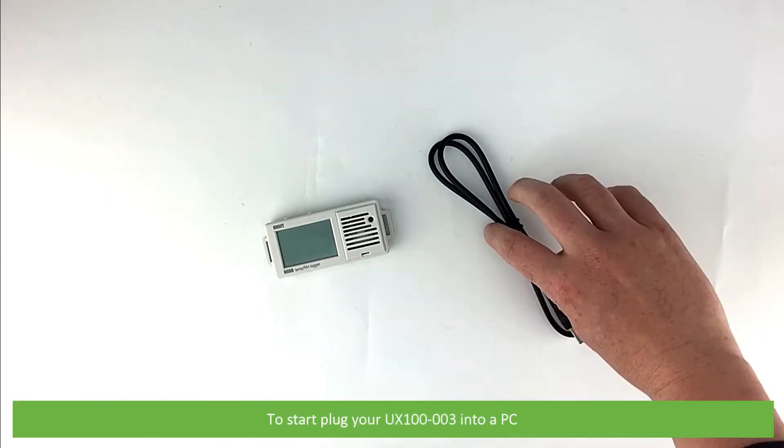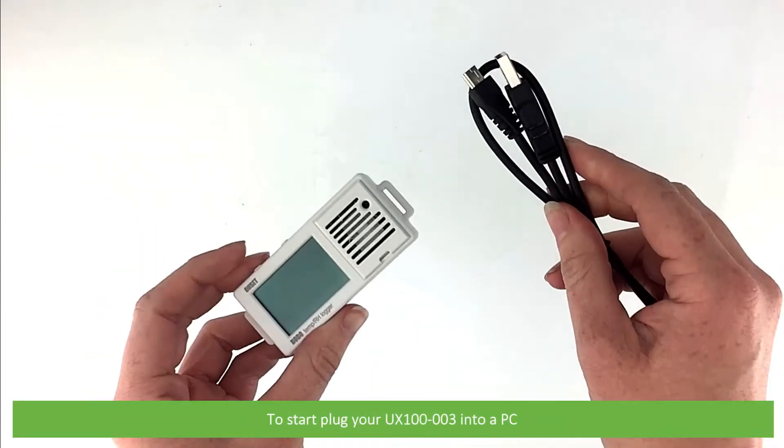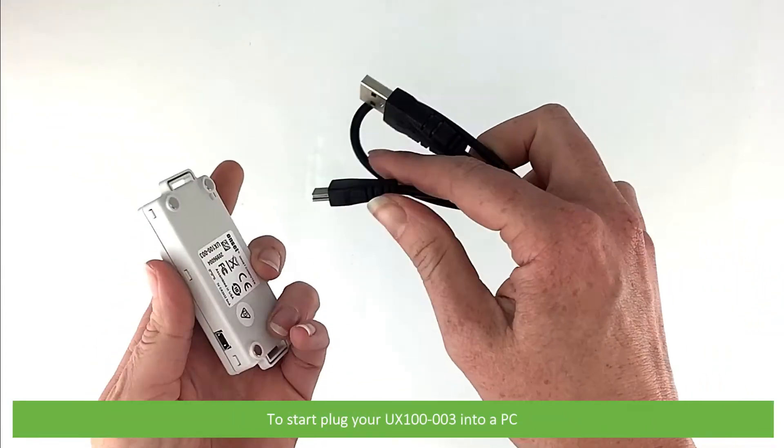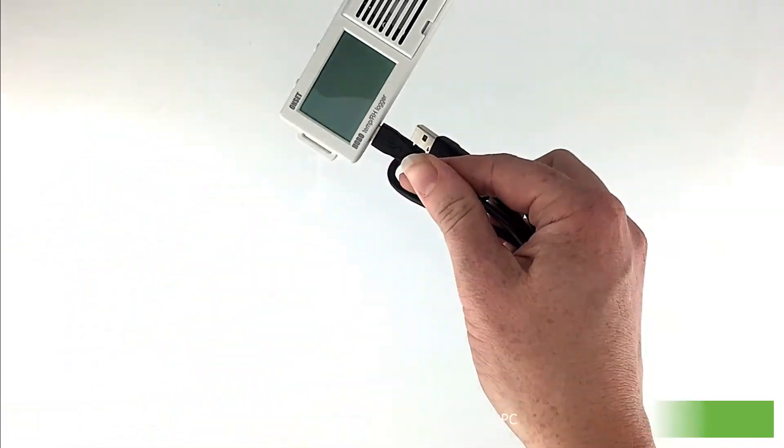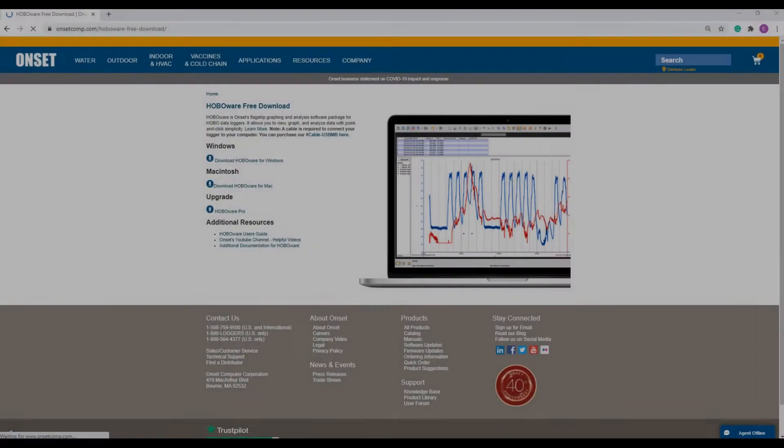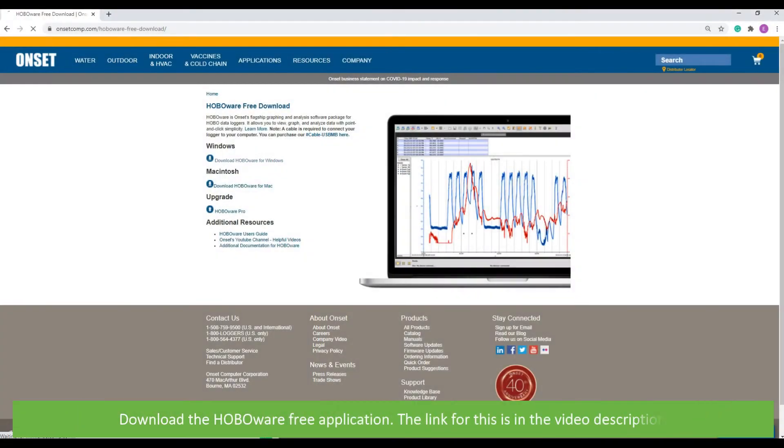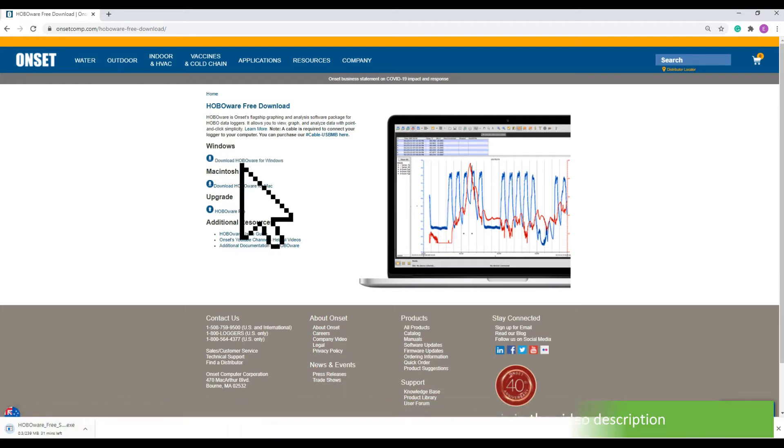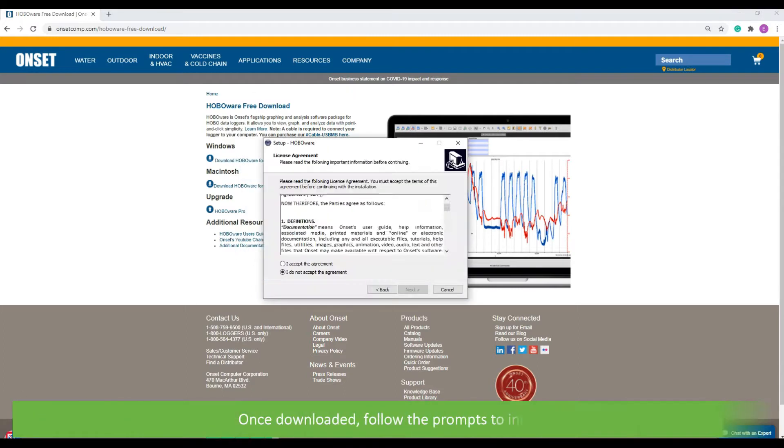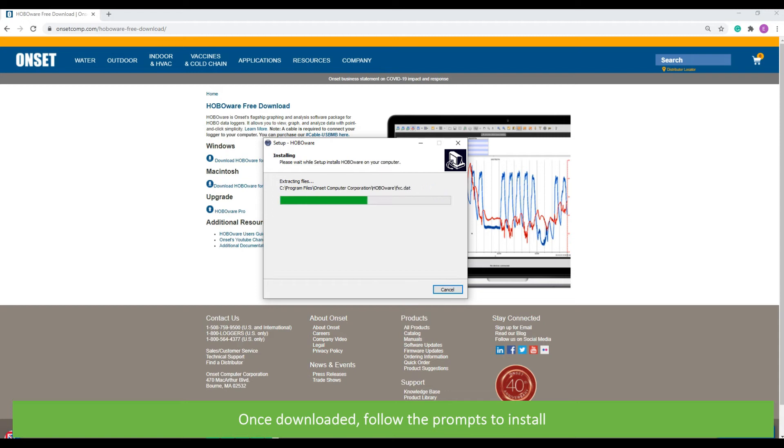For start, plug your UX100-003 into a PC. Download the HoboWare Free application. The link for this can be found in the video description. Once downloaded, follow the prompts to install.